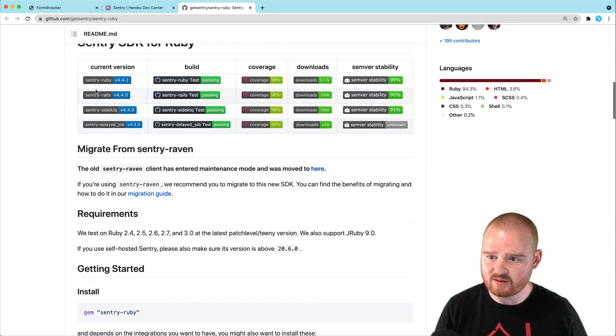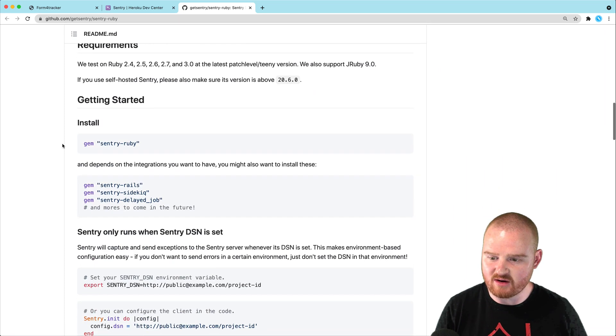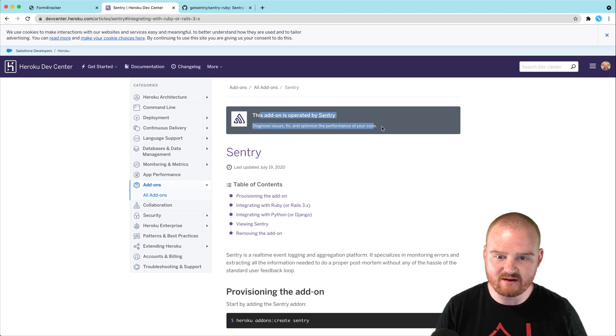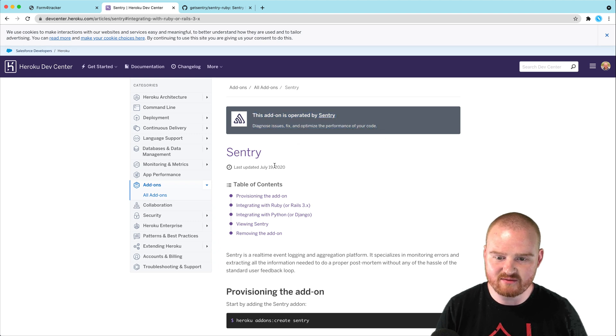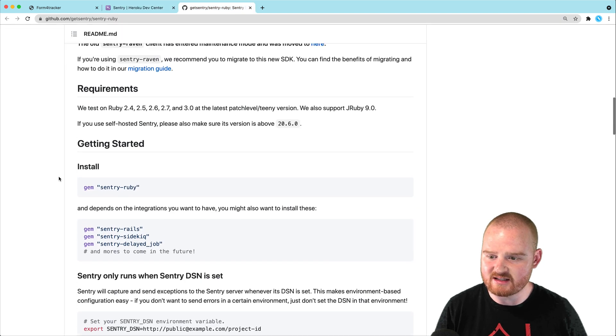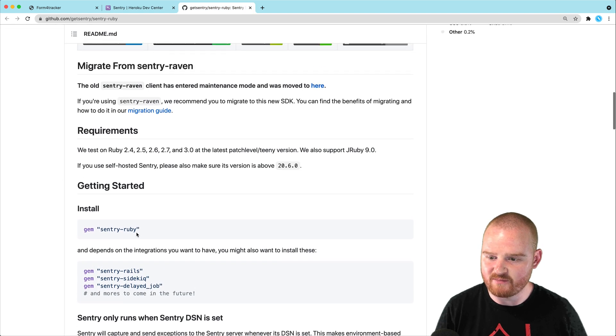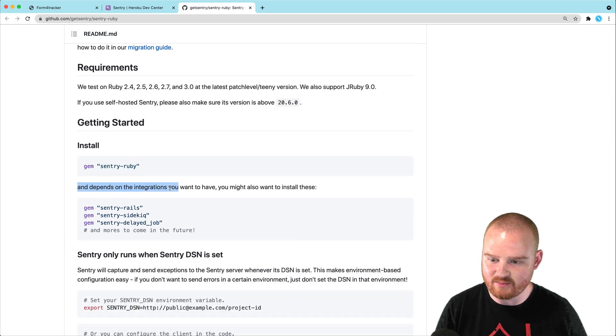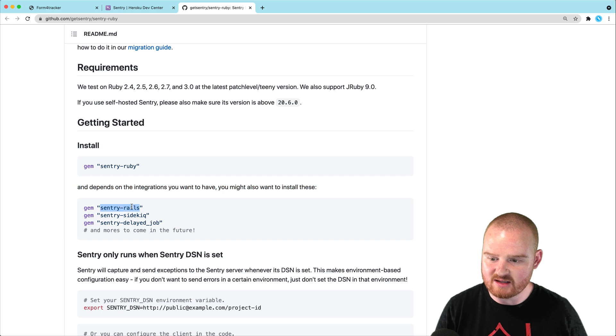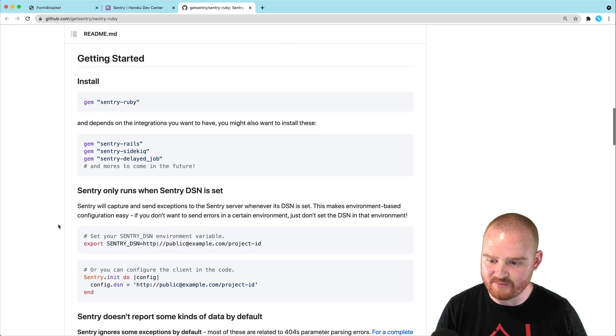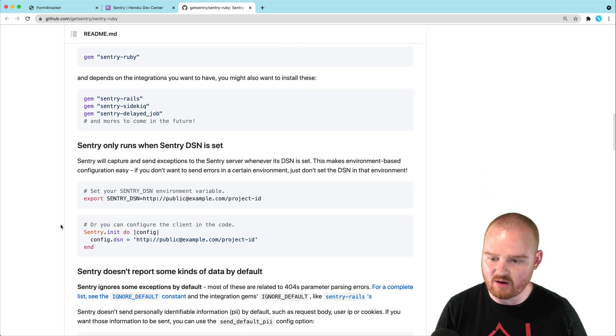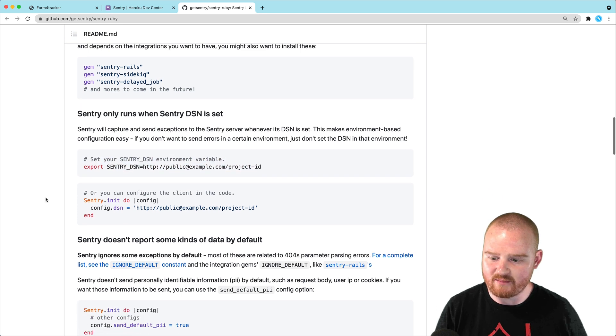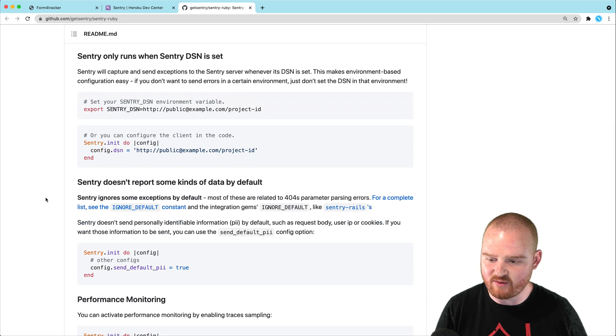And so, what we might want to do, oh, look, there's even like Sentry Rails. Okay, so, it seems like maybe this add-on is out of date, even though it says it was last updated about a year ago. So, let's take a look here. Getting started, it says install this Sentry ruby gem instead. And then it depends on the integrations you might want to use. Install Sentry Rails, Sentry Sidekick, Delayed Job. And then it looks like we need to set your DSN variable. I believe that's going to be set for us.